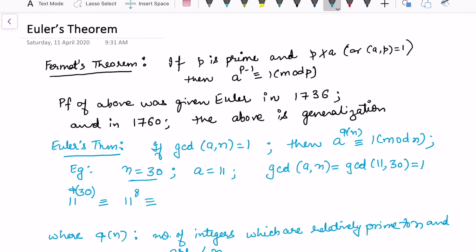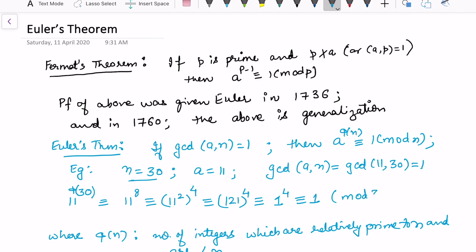We write 11 to the power 8 as (11 squared) to the power 4. Now 11 squared is 121, and 121 is congruent to 1 modulo 30. So this becomes 1 raised to the power 4, which is 1 modulo 30. That verifies Euler's theorem for this example.